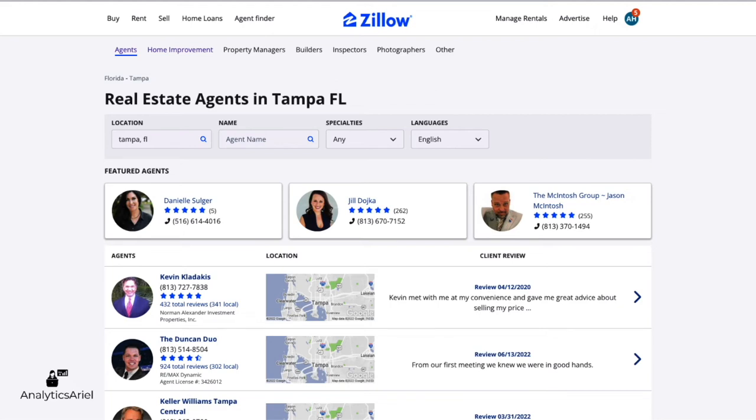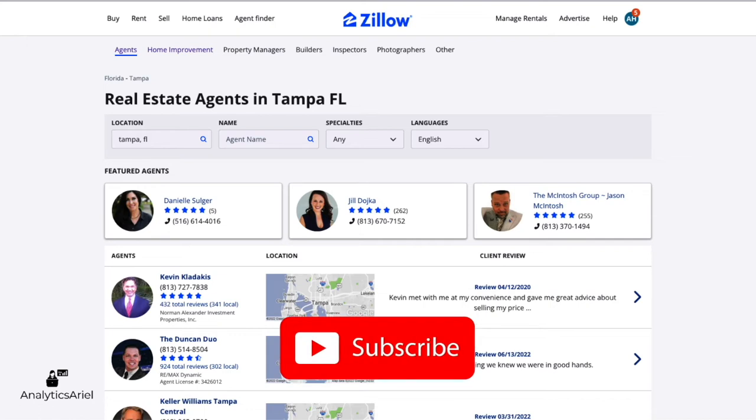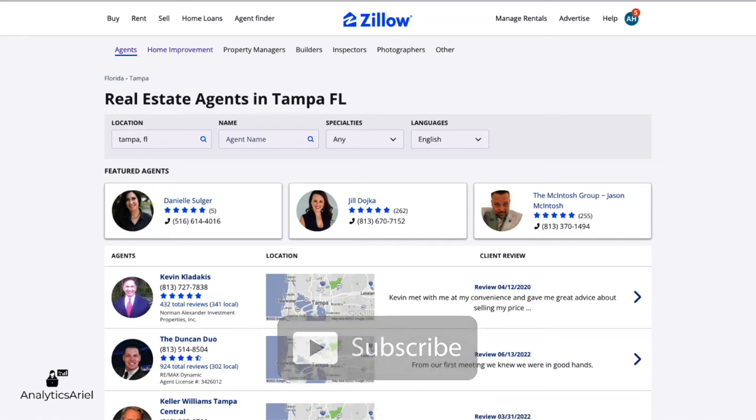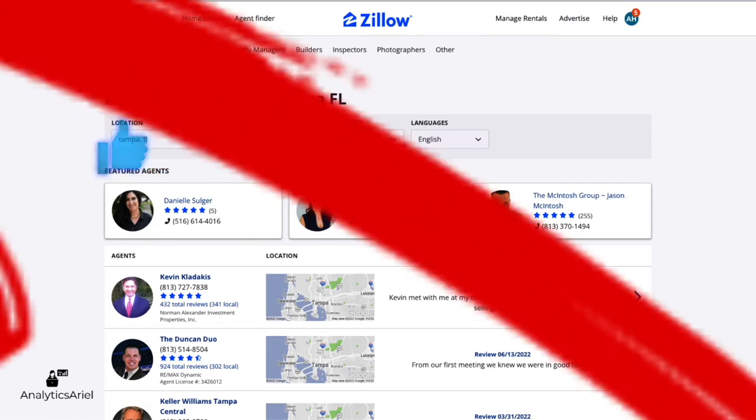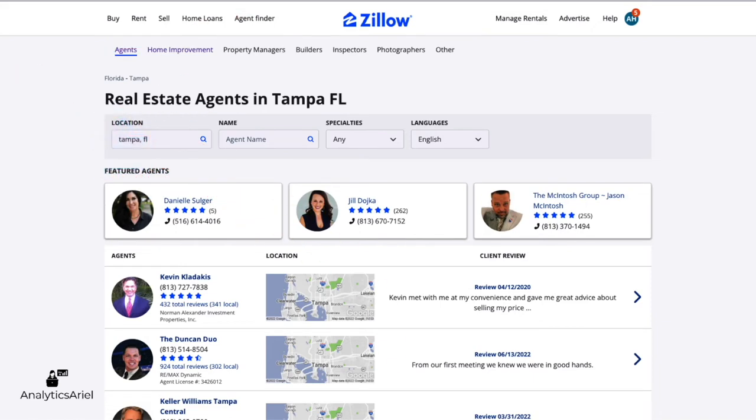And if you are too, then follow my channel to get the latest content of real estate analytics and stay tuned to the end where I show you how to automate your bot to get agent data from multiple cities. Let's get started.